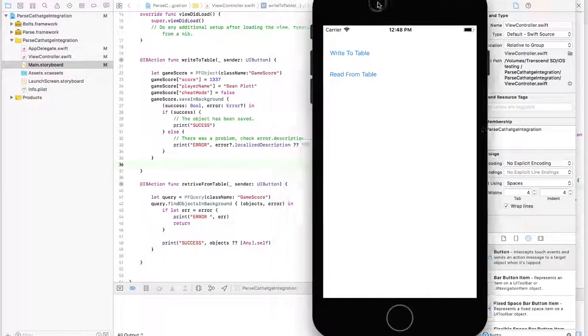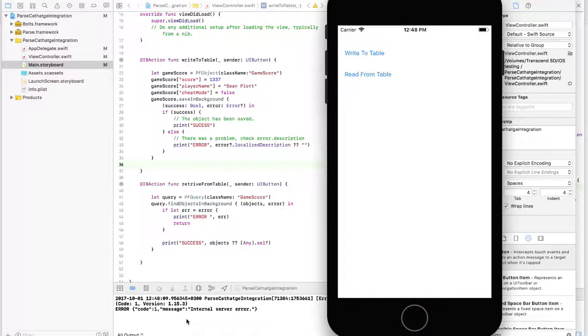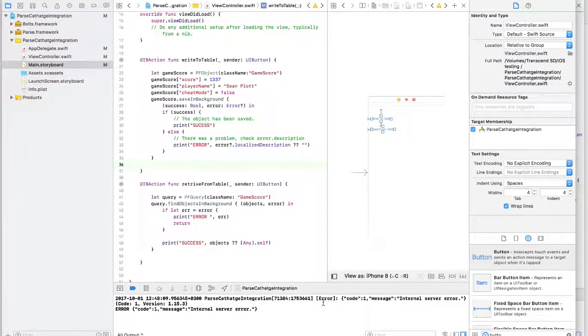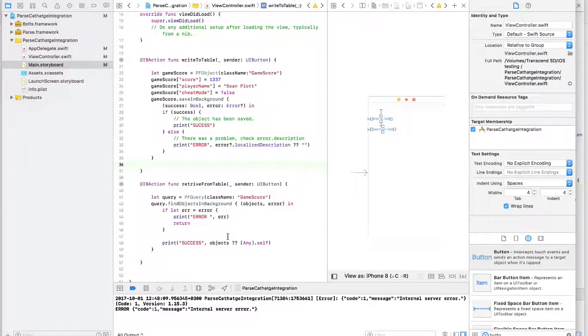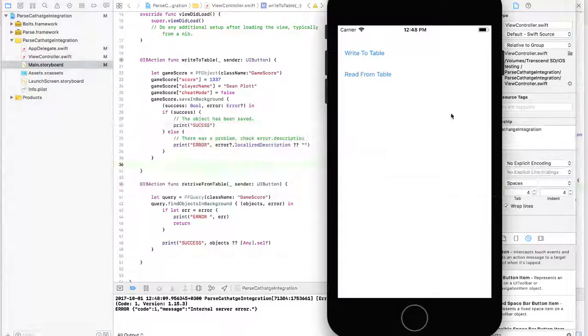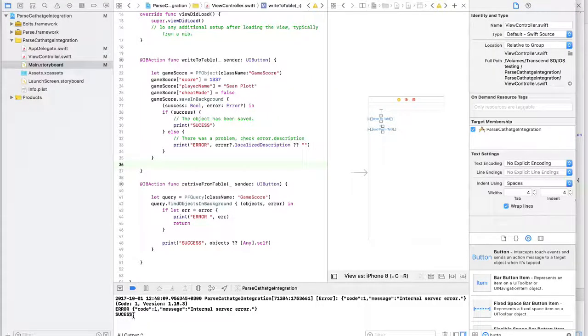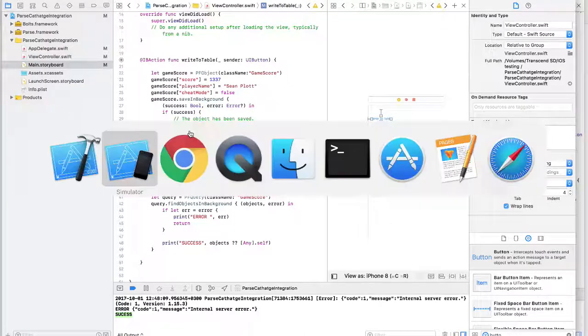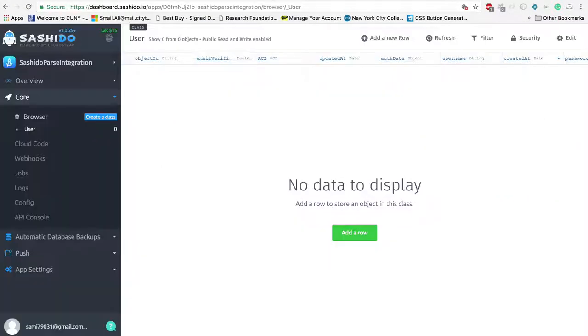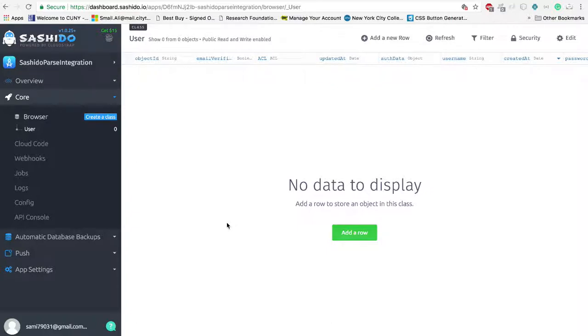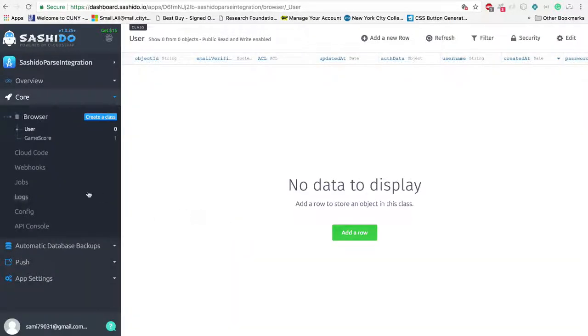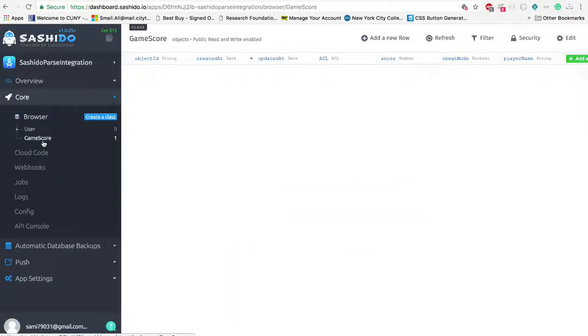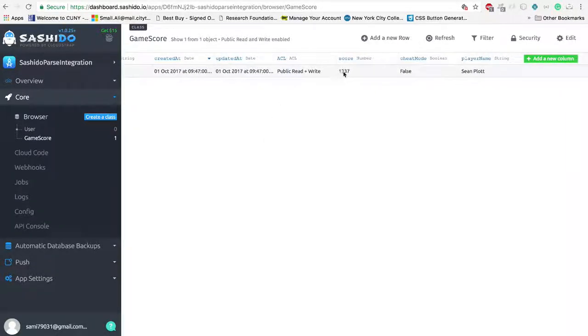I'm going to click on write to table. And if you see this error, don't worry about it. If this happens, it takes some time to link the application to the Sashido. As you can see, now everything looks fine and it says success. If I go to Sashido table, what I'm going to see, there's only one class user that is by default created from Sashido. If I'm going to reload it, I'm supposed to see the new class GameScore that I just created and inserted a new row with all this data.